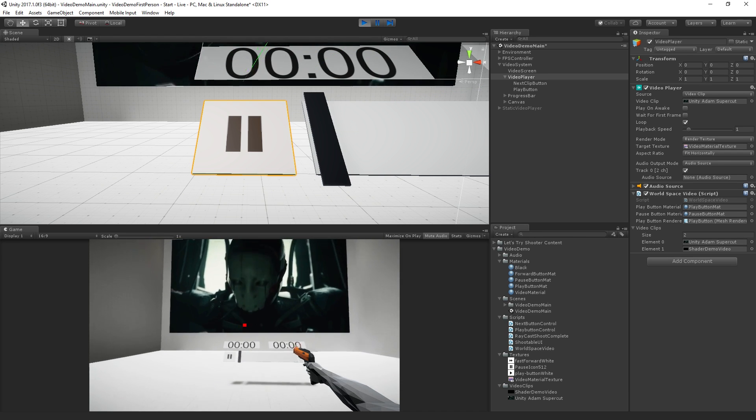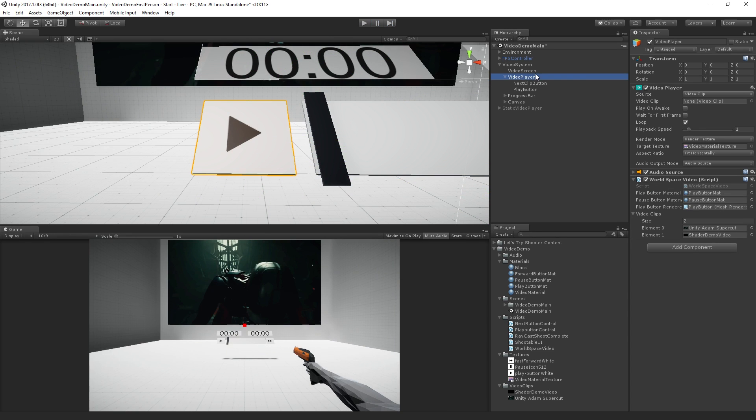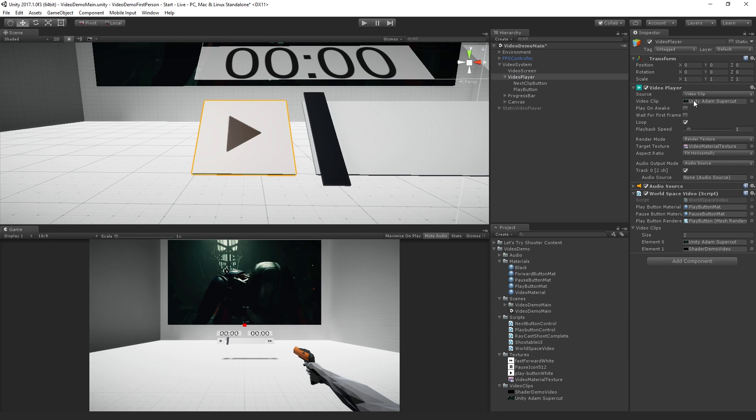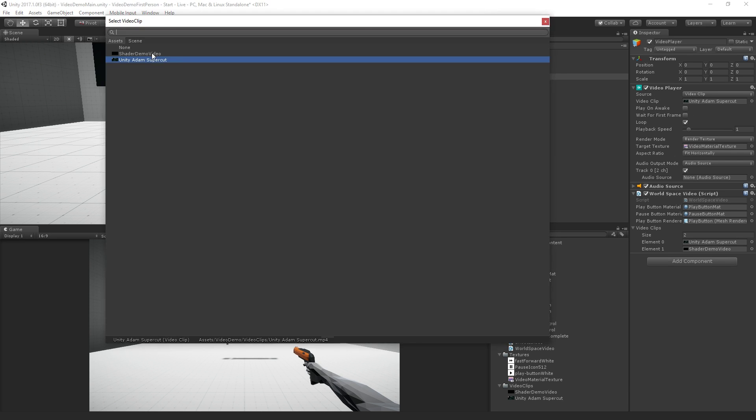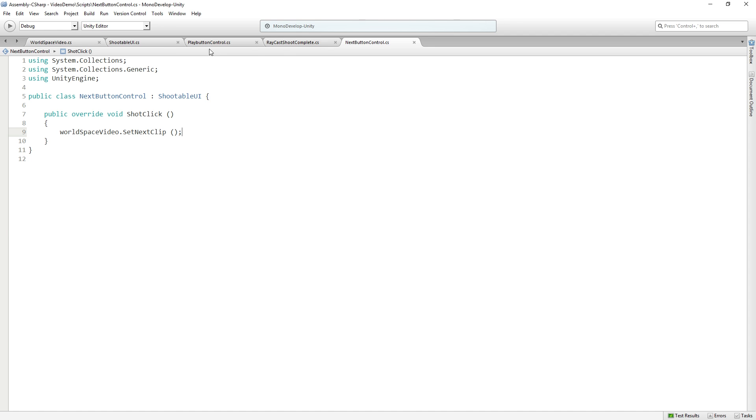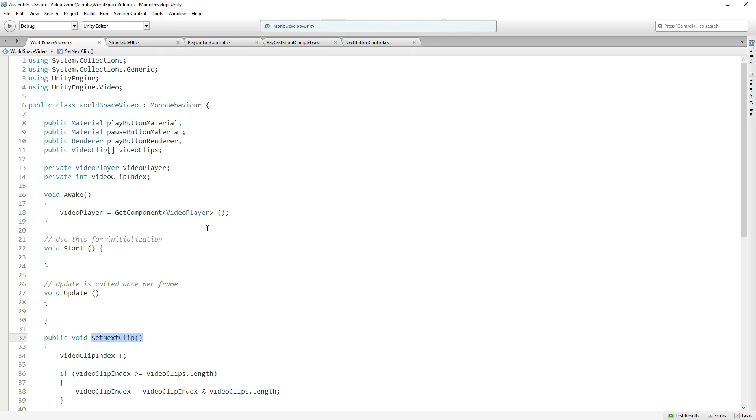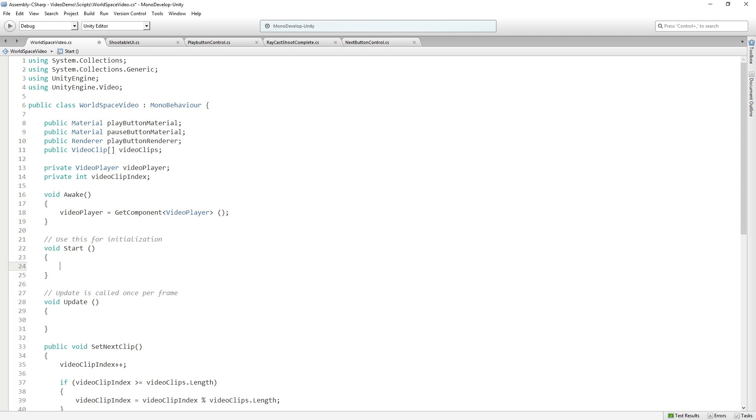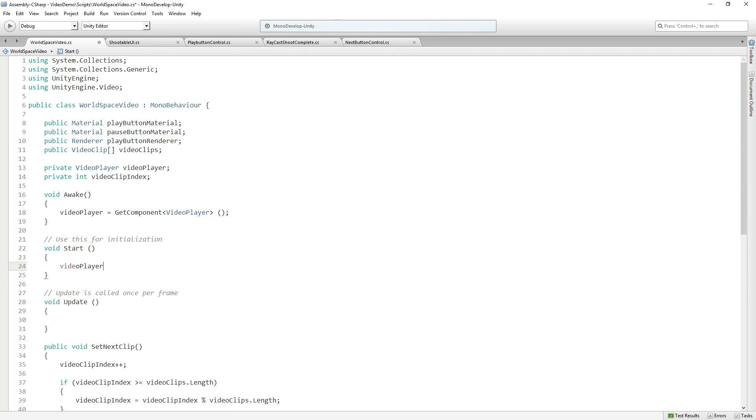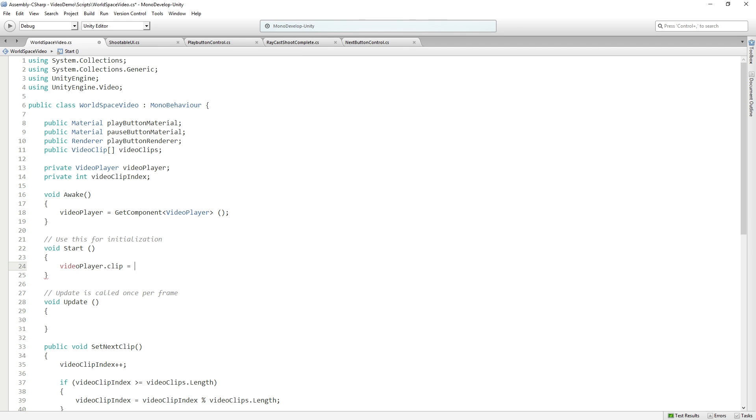Switch. Oh, sorry. You know what? We do actually need to have, because there's no automatic setting. We'll just have. Actually, let's not do that. We'll do this the right way. We're going to set this to none. I forgot a line of code. We're going to set in our world space video, we'll do it in start. Since we have a start function sitting here, we're going to set video player dot clip to equal video clips zero. There we go.